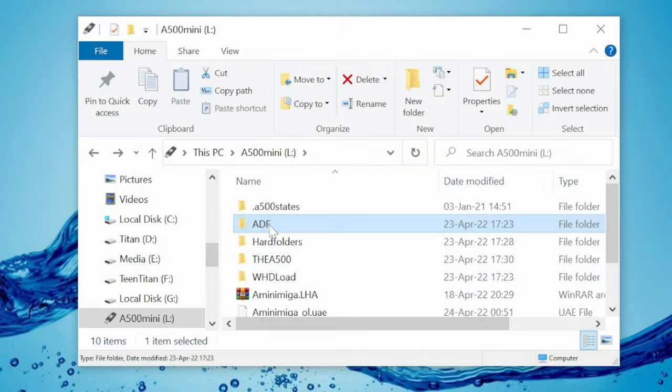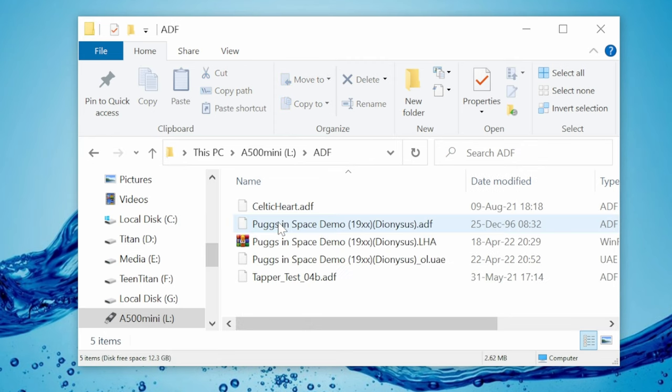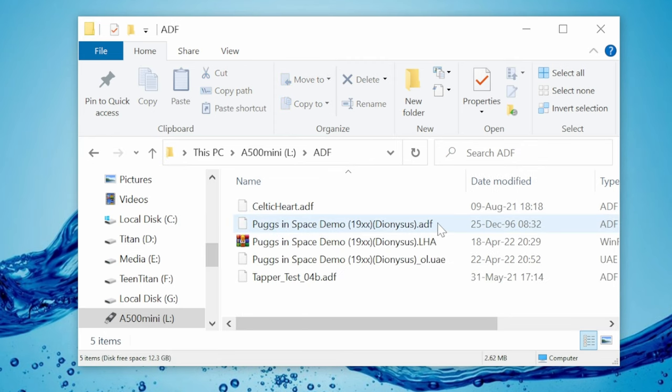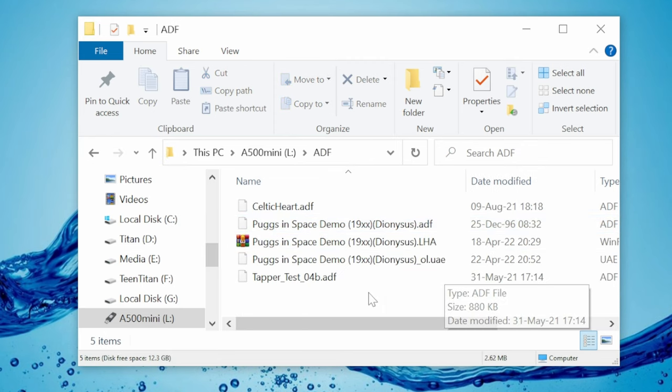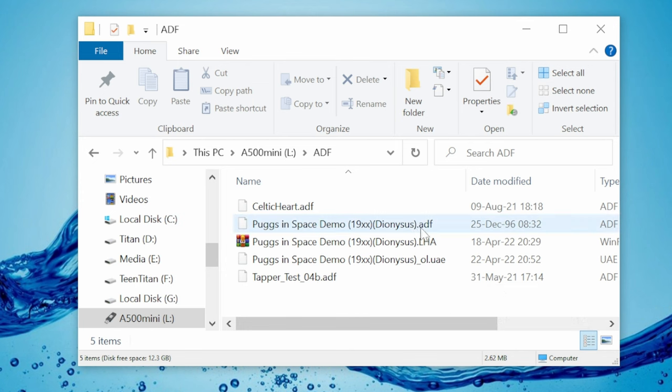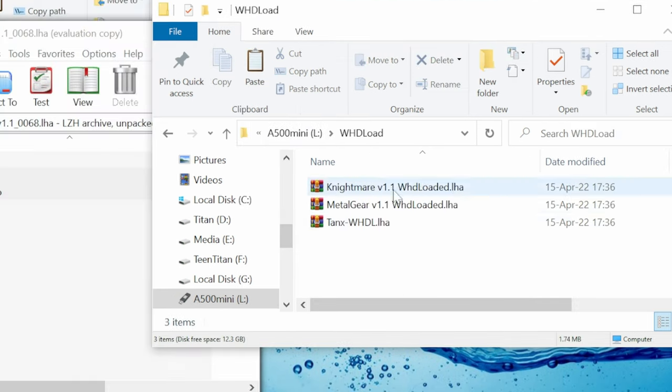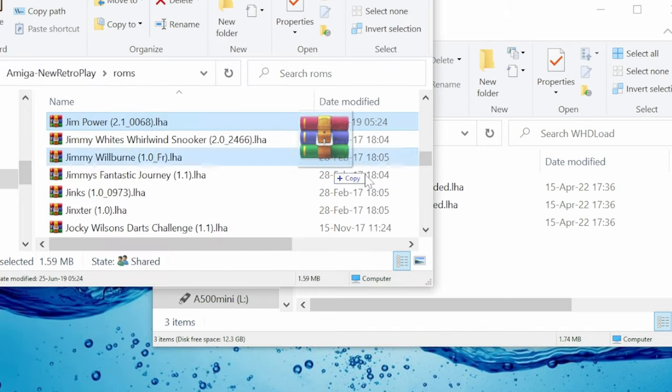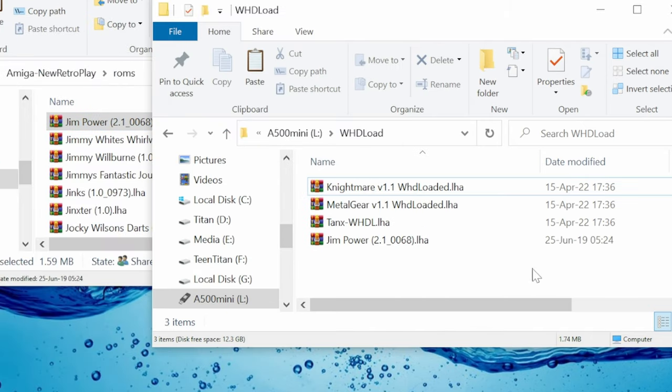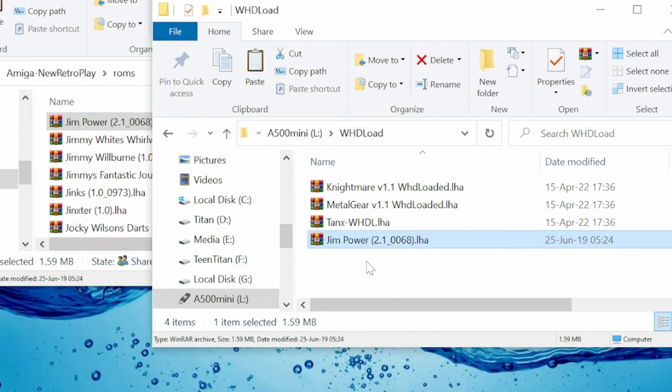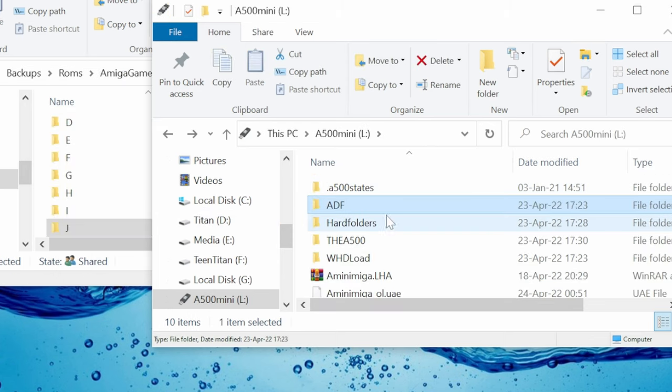Let's have a quick look what's copied over. We have an ADF folder. If you want to use some ADF files, just throw them in here. And we also have the WHD load folder. If you want to install any of the WHD load games, just copy them across here. They'll need to be in LHA format.